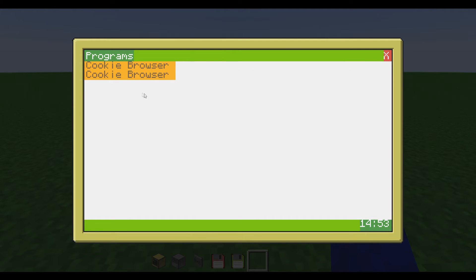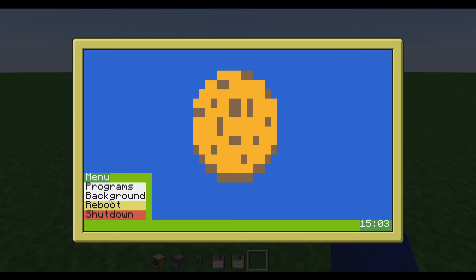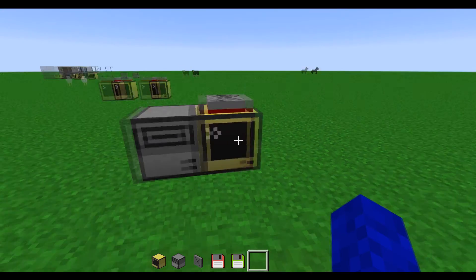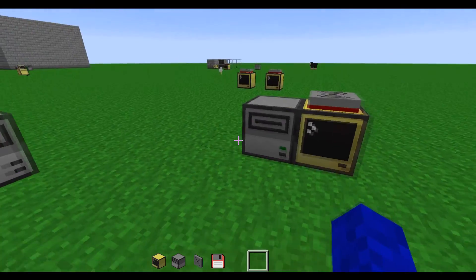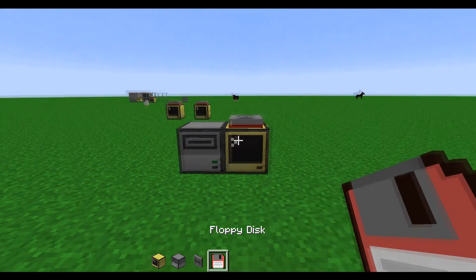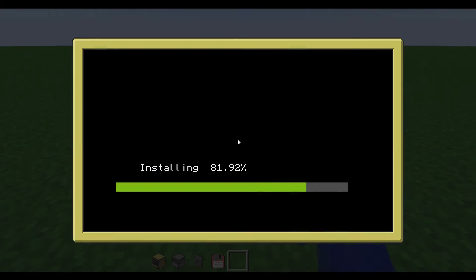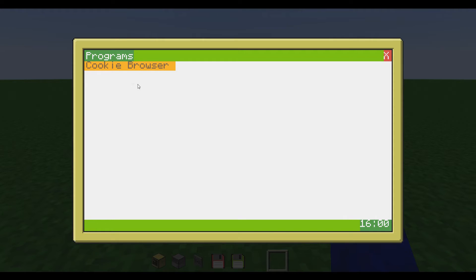And you might want to change it so you don't have two different versions of it right here. You can just reboot the thing and install the OS again, and then after that you can install the cookie browser again. Then you will only have one version of cookie browser. Okay, there's only one version here — so that's nice.